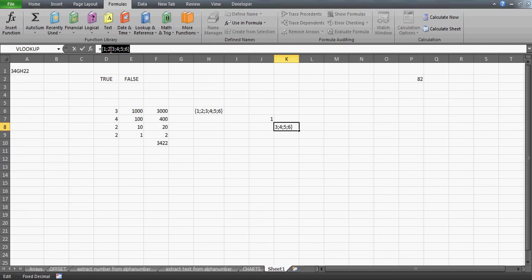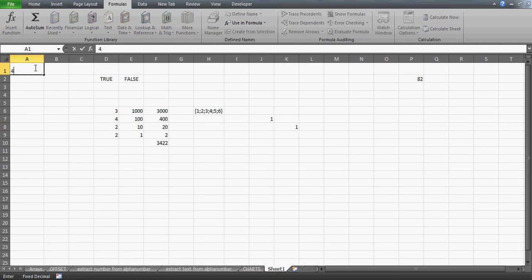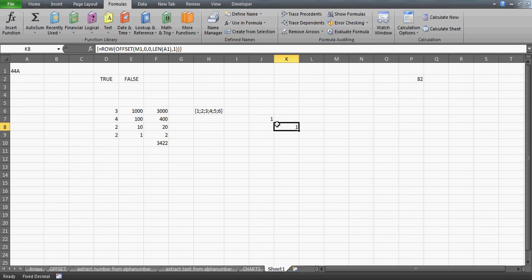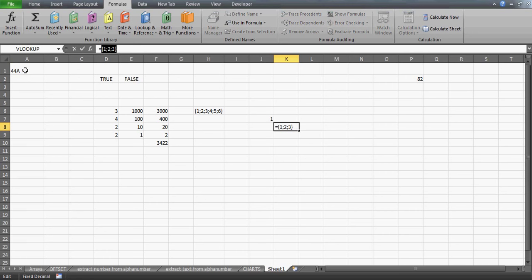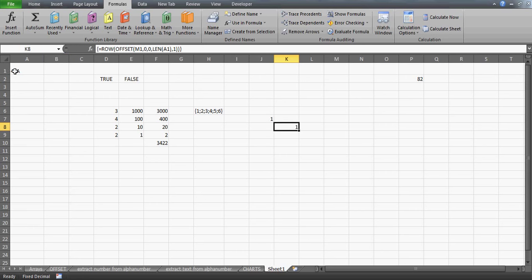The LEN of A1 returns the number of characters in the cell — which is six — so that value goes into the height parameter, forming six cells. I don't need the width since I don't want to create a two- or three-column array. The moment I press Ctrl+Shift+Enter and F9, I get one, two, three, four, five — all zeros at first. So pressing F9 gives their row numbers: one, two, three, four, five, six.